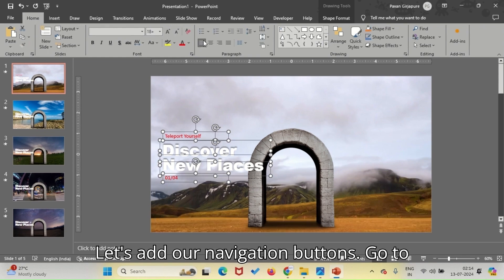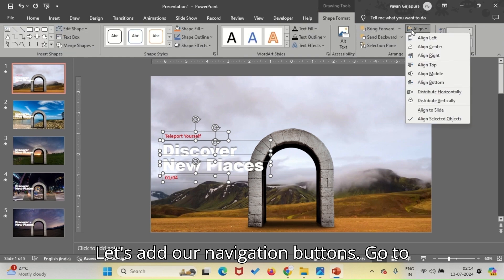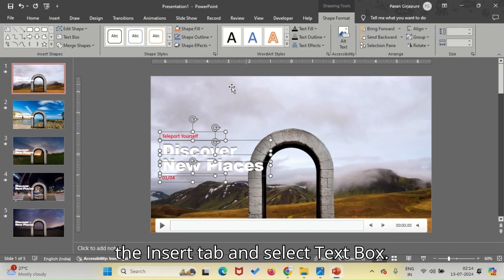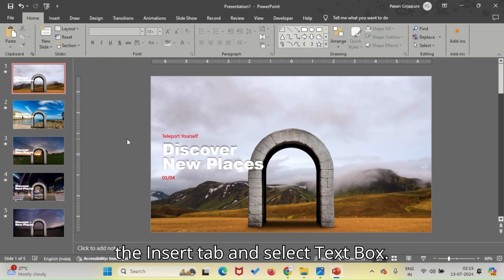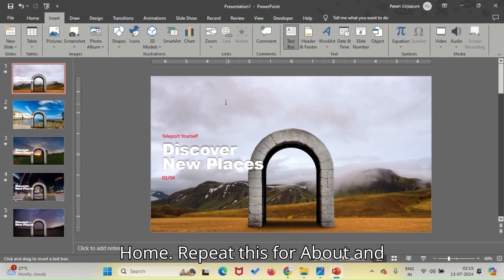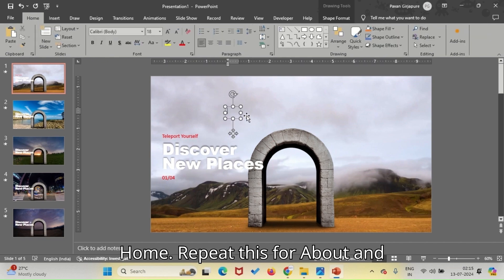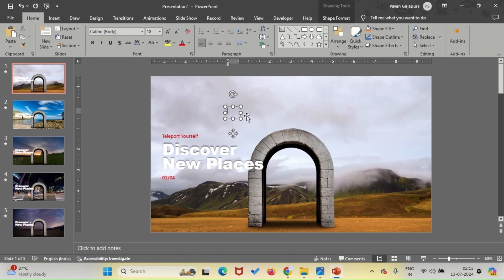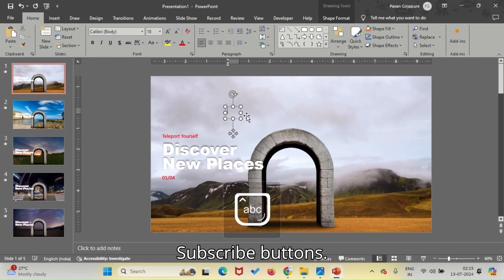Let's add our navigation buttons. Go to the Insert tab and select Text Box. Draw a text box on your slide and type Home. Repeat this for About and Subscribe buttons.